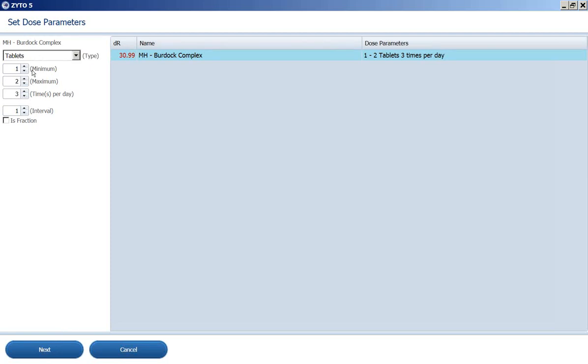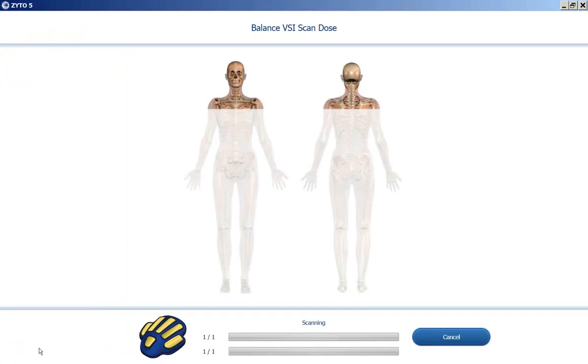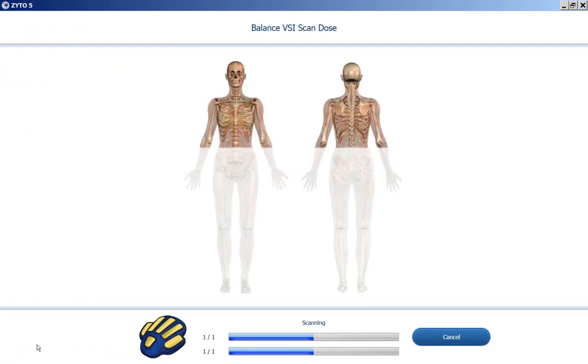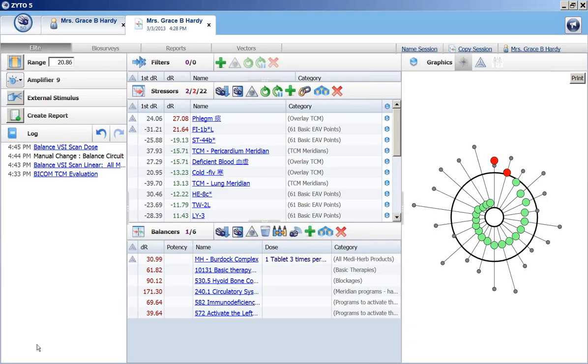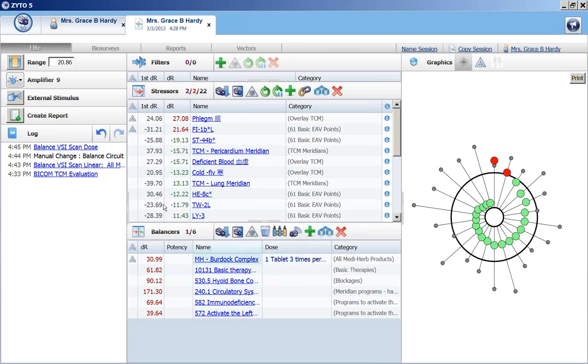And this is just setting the dose parameters. It comes in tablets. There's a minimum and a maximum. And I'm going to click on next. It's basically going to find out which dose is optimum for this. And it ended up being one tablet three times a day. So it's the same as the recommended dose.